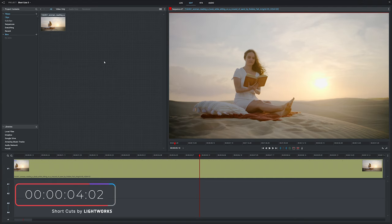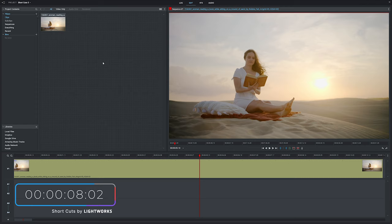So let's put the two minute timer up on the screen, dive into Lightworks and show you how this is done. Here we are inside Lightworks. We've got some very important footage of a girl reading a book in the middle of a desert, as one often does.